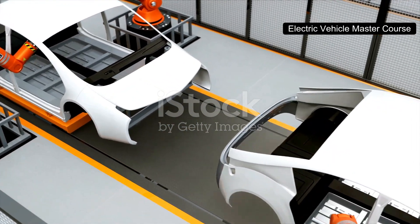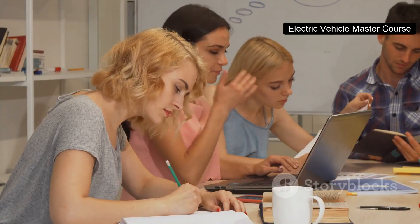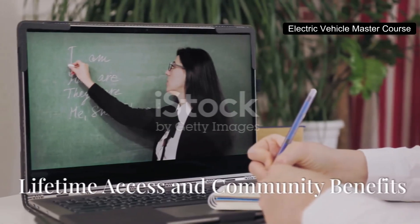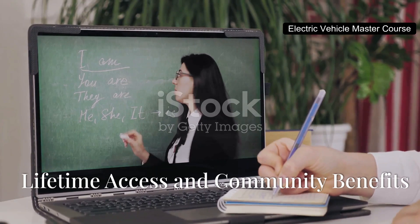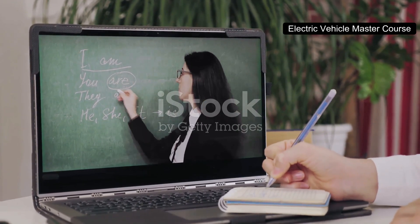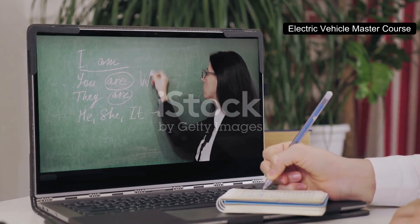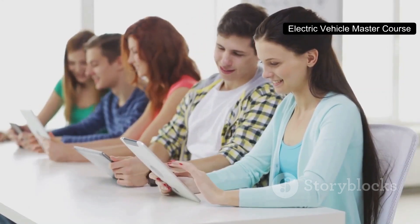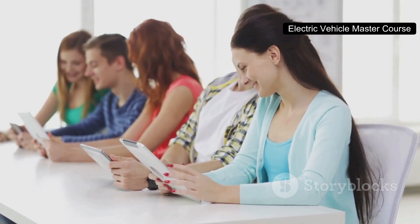The Electric Vehicle Master Course — because it's more than just a course, it's a gateway to a brighter future. Lifetime access: revisit the course content anytime you need to refresh your knowledge. According to our survey, 90% of active learners return to the material months or even years later.